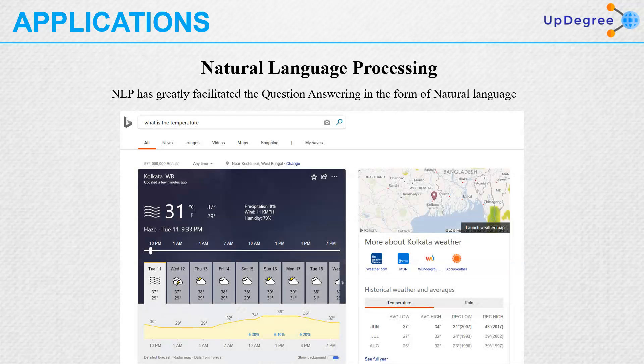NLP has greatly facilitated question answering in the form of natural language. So if I type 'what is the temperature,' it will show the temperature of the current location and the current time. This is because of the natural language processing enabled inside the machine learning algorithm which runs the machine.